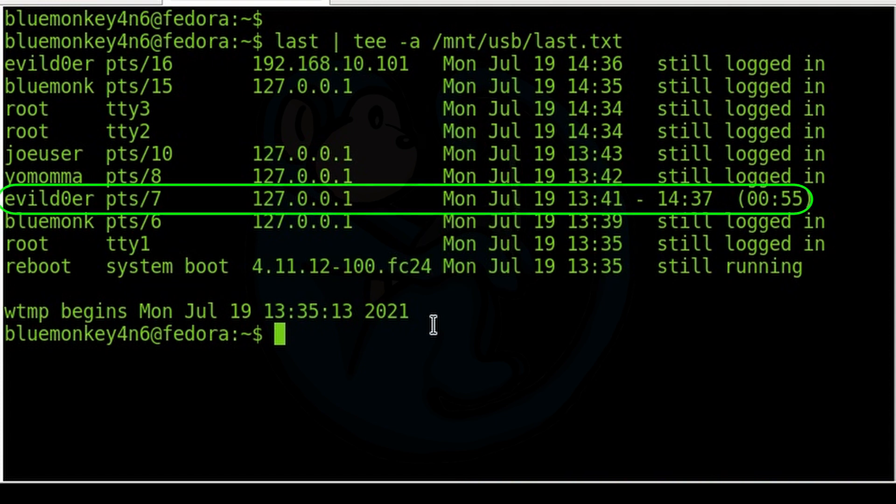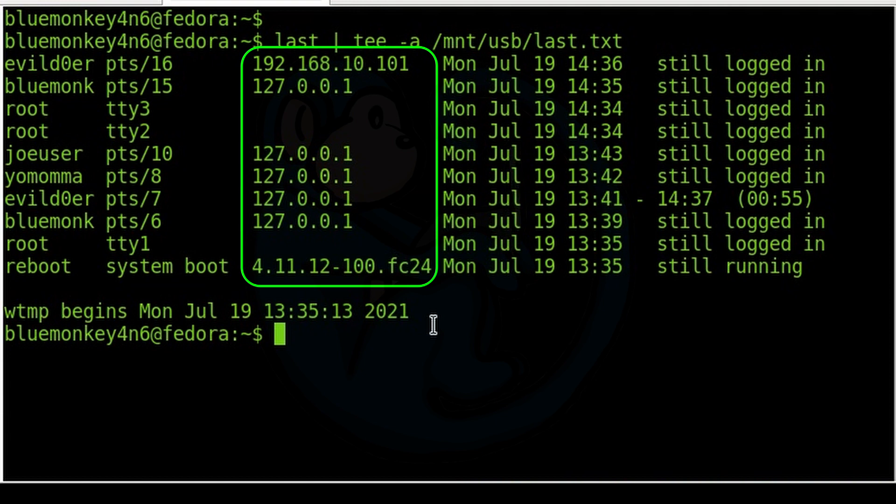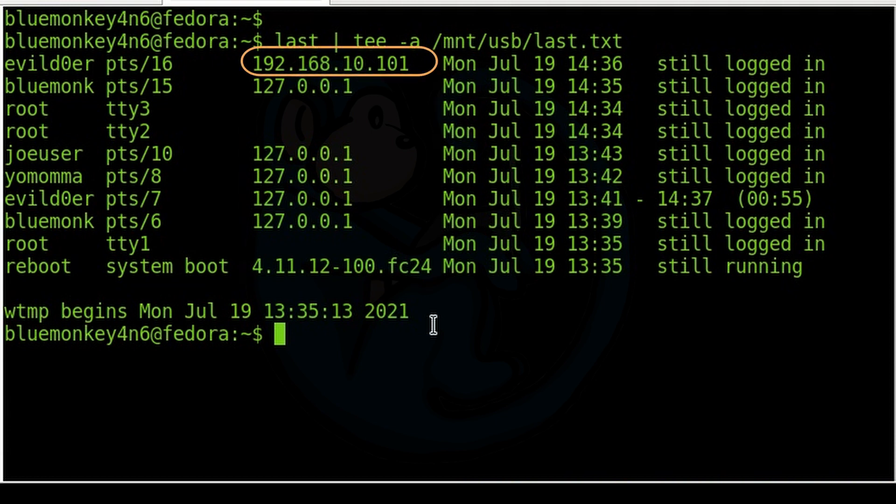Looks like evildoer had actually logged in for about 55 minutes and then logged out. And in this column here we can see where these users are logged in from. A lot of these are from the local machine, the 127.0.0.1, and here is one that is remote logged in from another IP.